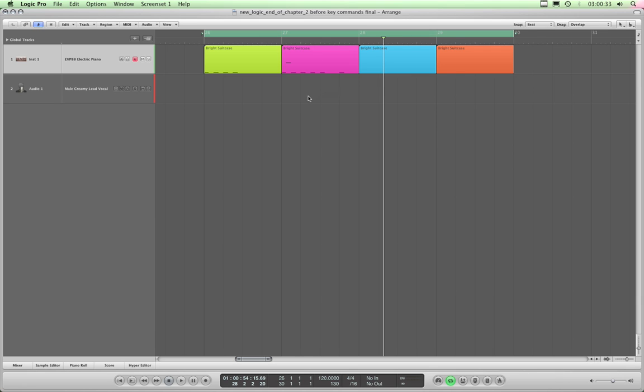To solo the whole track, you simply press Control+S and the S solo track button comes on. The regions don't change in color or anything, but the whole track is soloed. So Control+S is track solo. That's mutants solo.